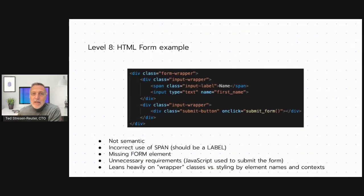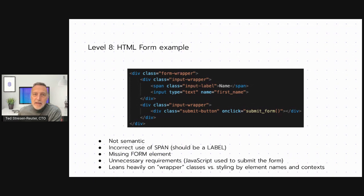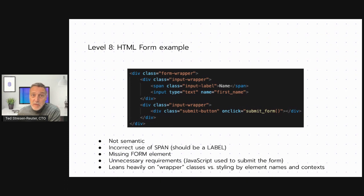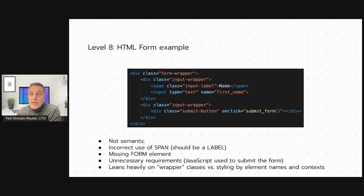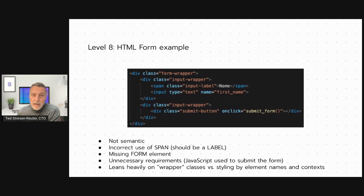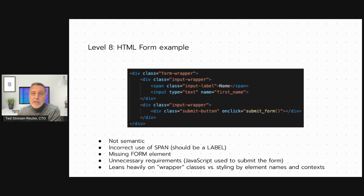So here on this particular slide, you can see that the HTML is not very semantic. It's an incorrect or potentially incorrect use of the span element, should probably be a label element. It's missing a form element. This is supposed to be a form. And we see this a lot in people who are JavaScript developers who have never done anything outside of a JavaScript library. They don't necessarily know that a form element actually even exists or that it should be used and why. And they can't state why. This is an example of what I would say is a level 8 HTML.